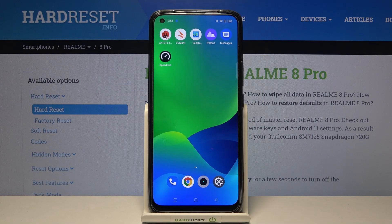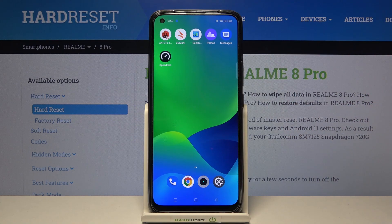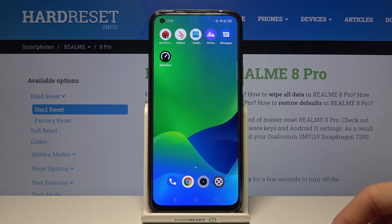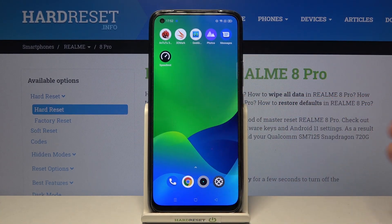Hi and welcome! I am here today with Realme 8 Pro and I'll be showing you how to create folders on your home screen. So let's say that I would like to create a folder which consists of two applications: 3DMark and Speedtest.